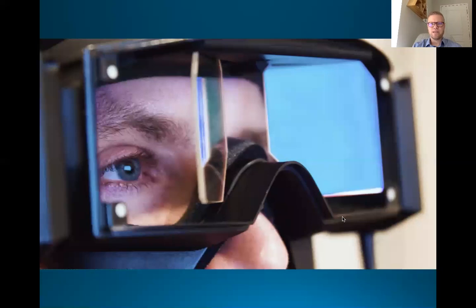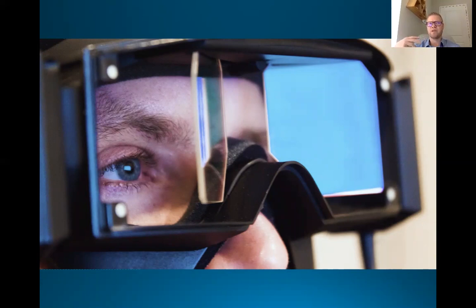One test we use is VNG — video nystagmography — which graphs your eye movements using video analysis, looking at gaze stability, pursuits, saccades, and optokinetics, all different types of eye movements encountered in everyday life. With VNG we can graph these out, get good data, do therapies, reassess, and see if we're making appropriate changes.